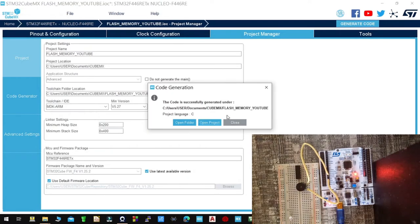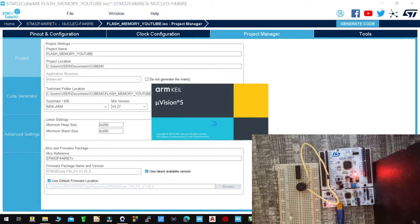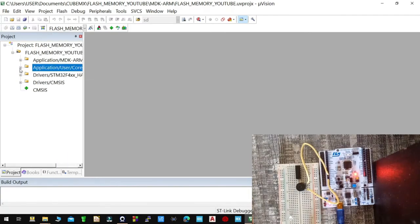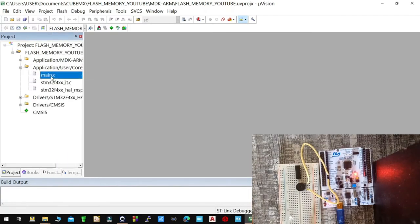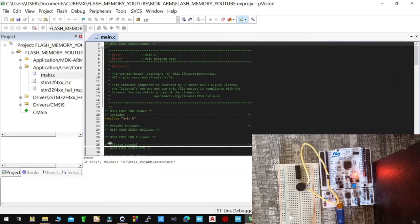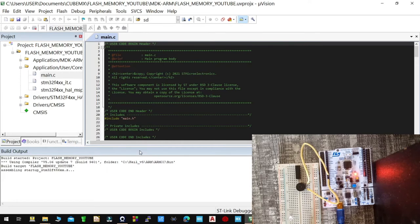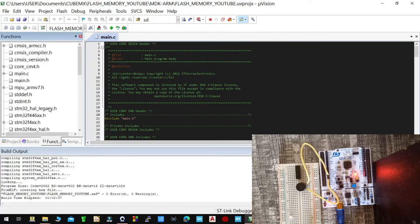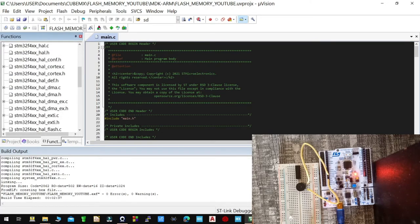From there, open the project. After opening the project, go to main.c and first build the code. The code has no errors.